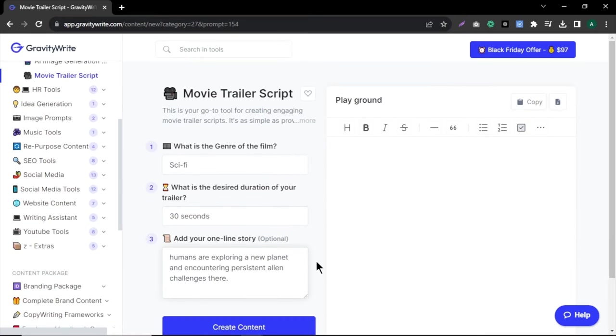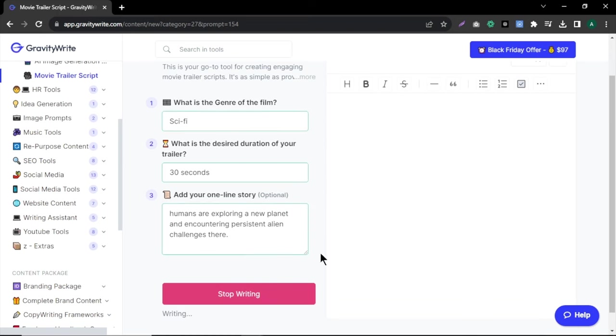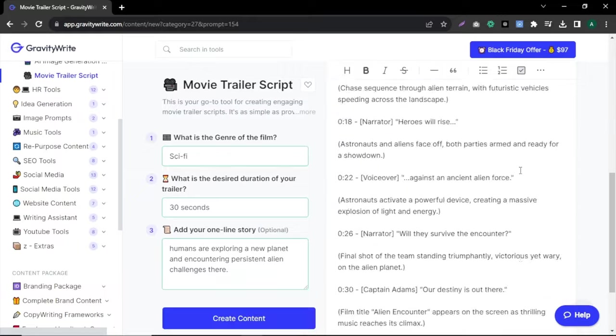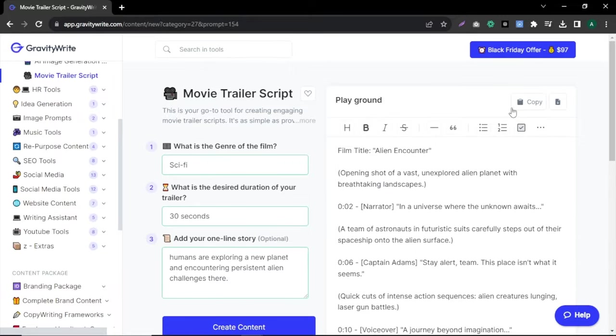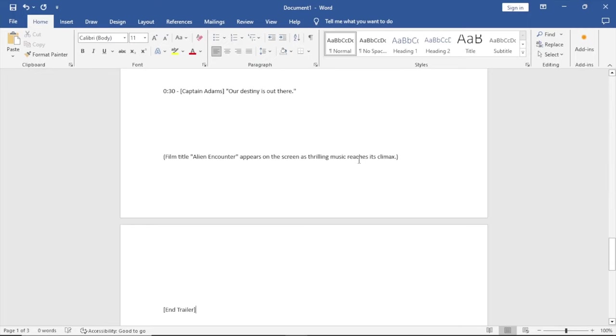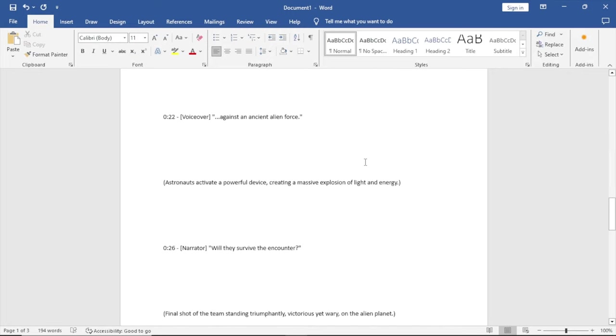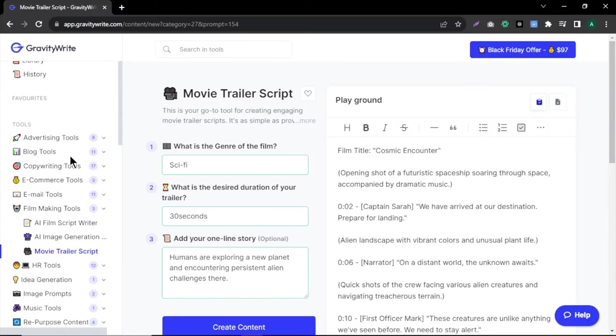For this video, I'm going to create a sci-fi alien movie in space. After everything is set, click create content. Your script is ready in seconds. Now copy your script to a word or notepad because we need to use some dialogue parts to generate voiceovers for our characters.